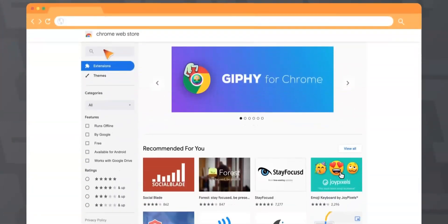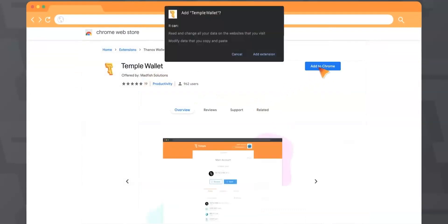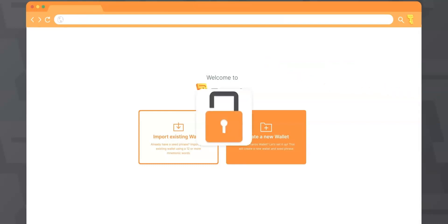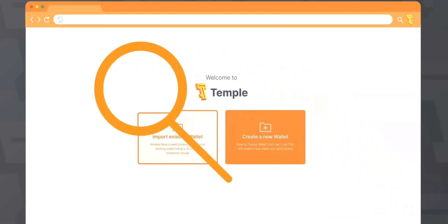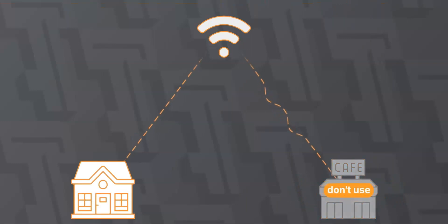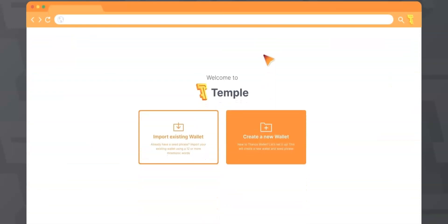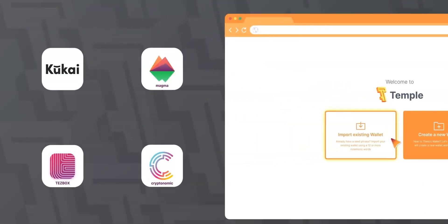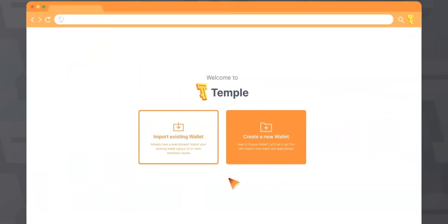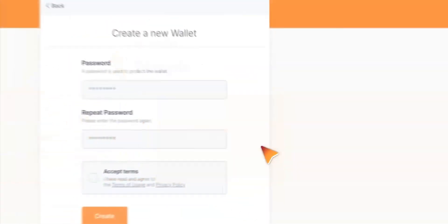We need to go to the Chrome store, select the Temple wallet and click add to Chrome. After installing the Temple wallet extension, you will get to the start page where you can import wallet or create a new one. At this point, you should make sure that your internet connection is secure and there are no phishing apps in your device. We don't recommend you to use public networks and devices that do not belong to you. If you already have a Tezos wallet, you can import your seed phrase into the Temple wallet and access your assets. If you are a new user, then you can create a completely new wallet. You just need to click create a new wallet.